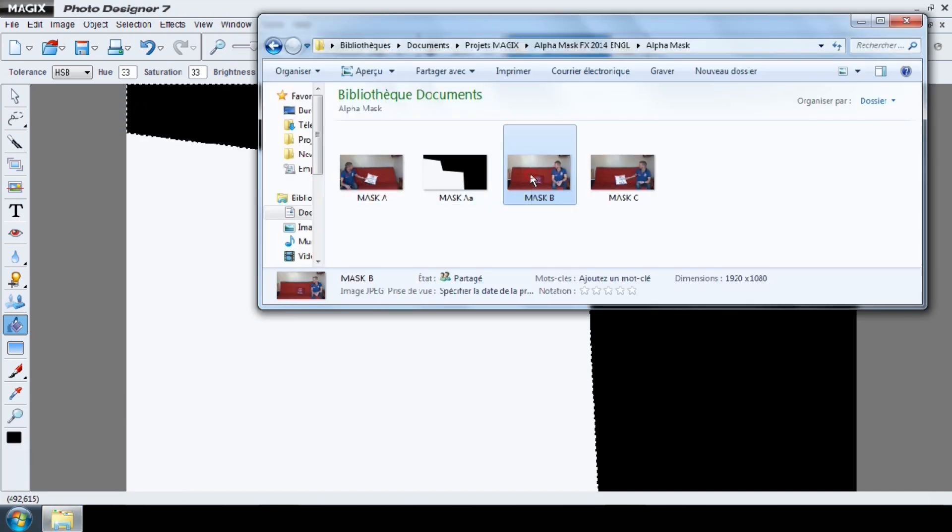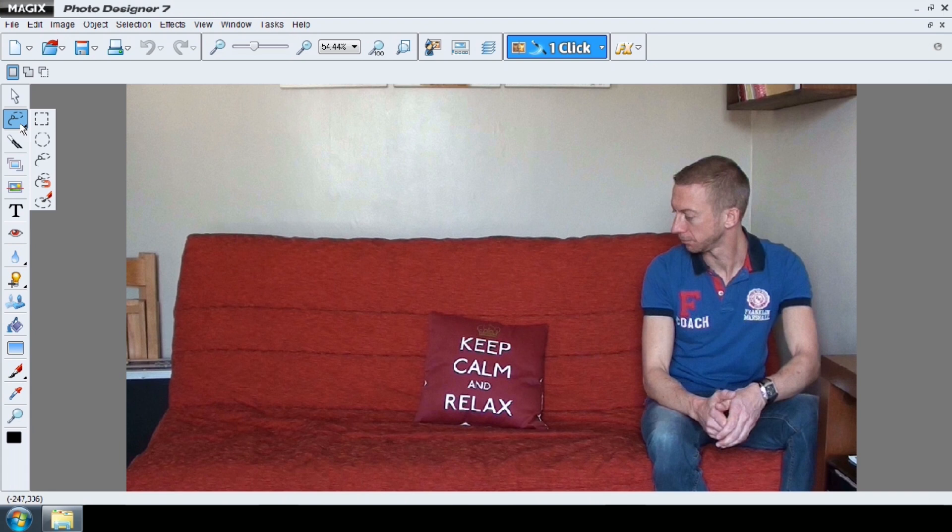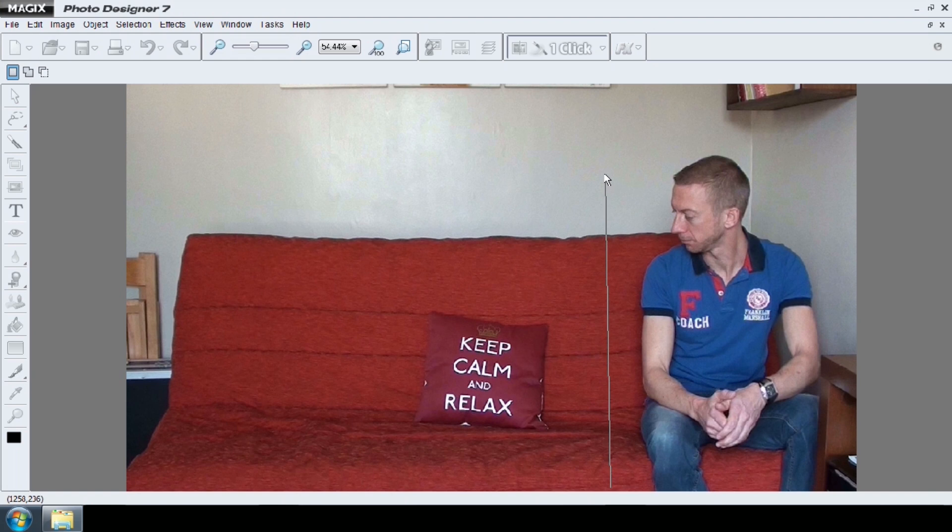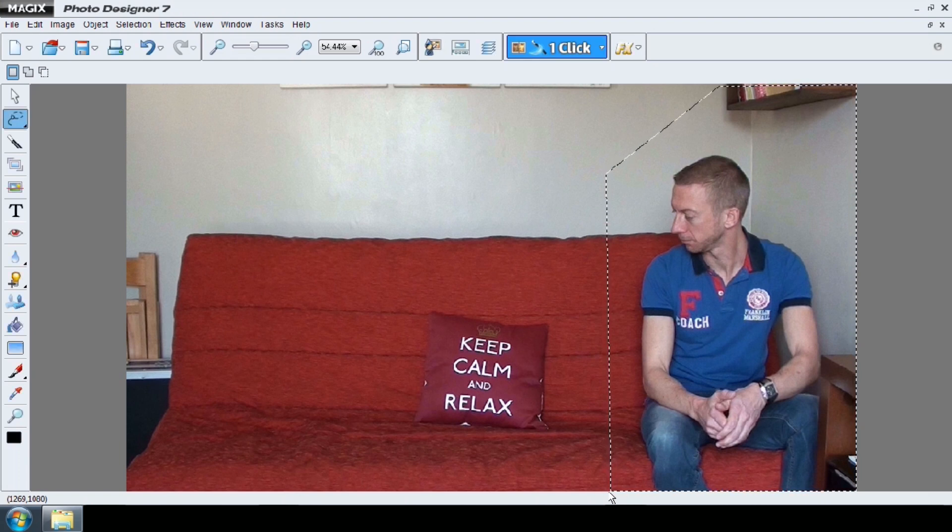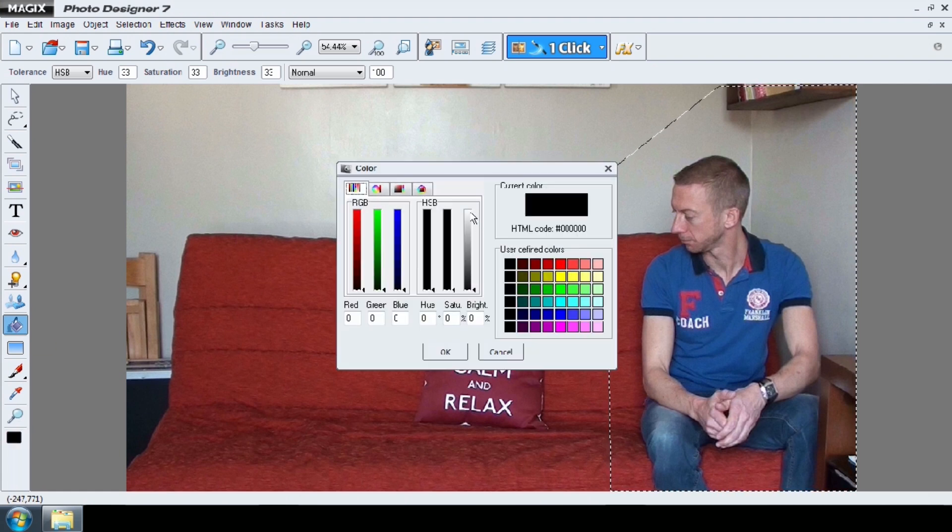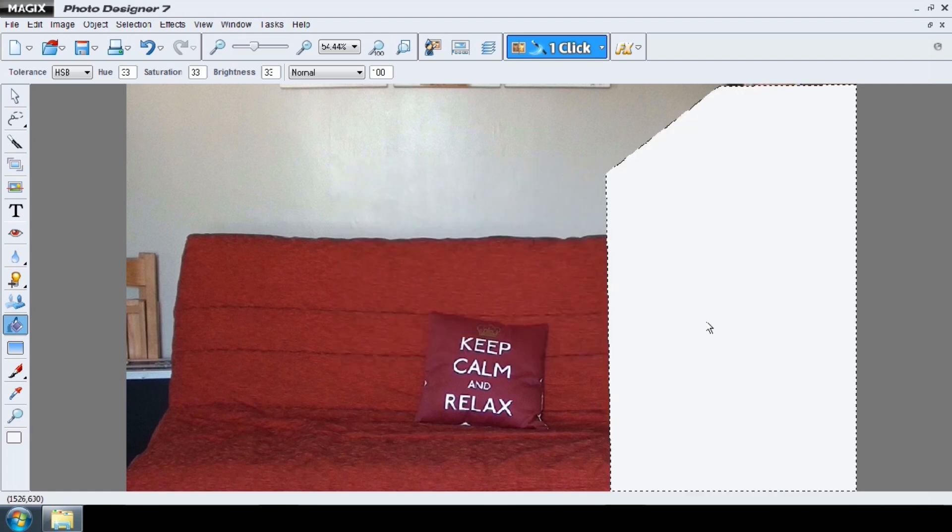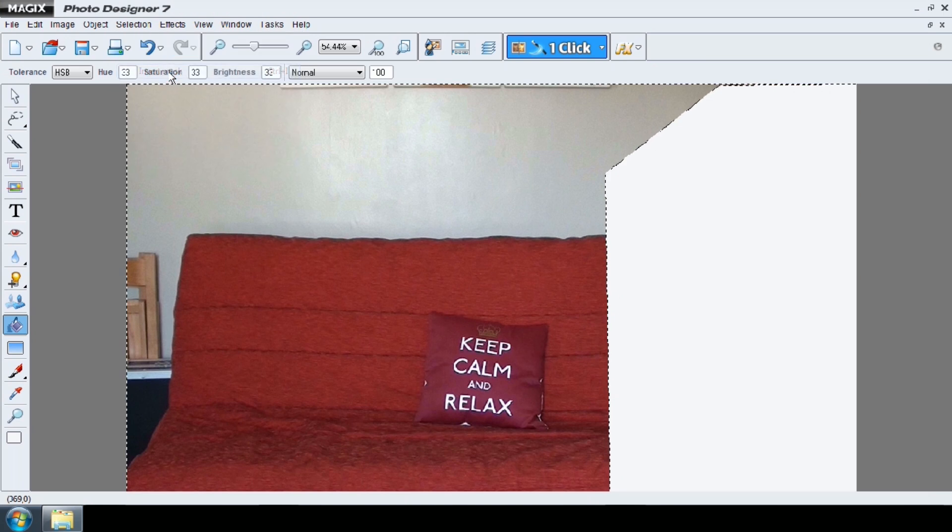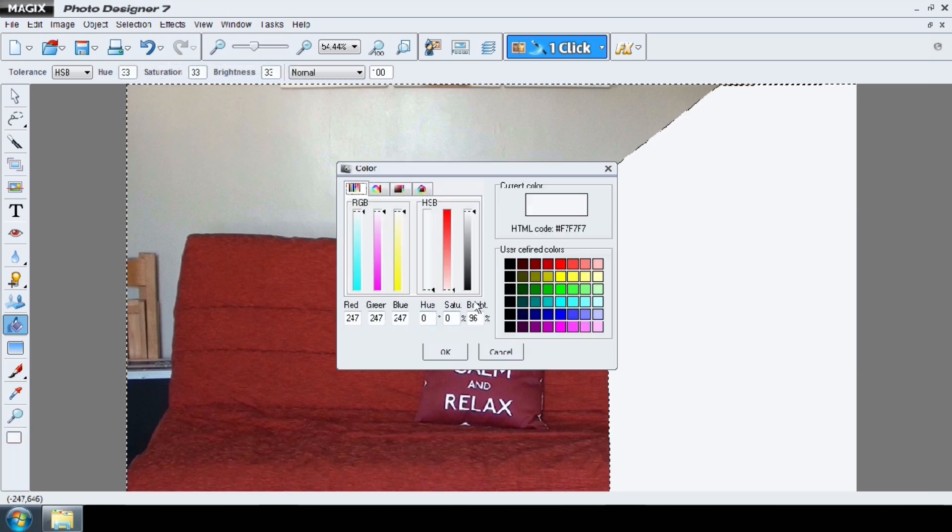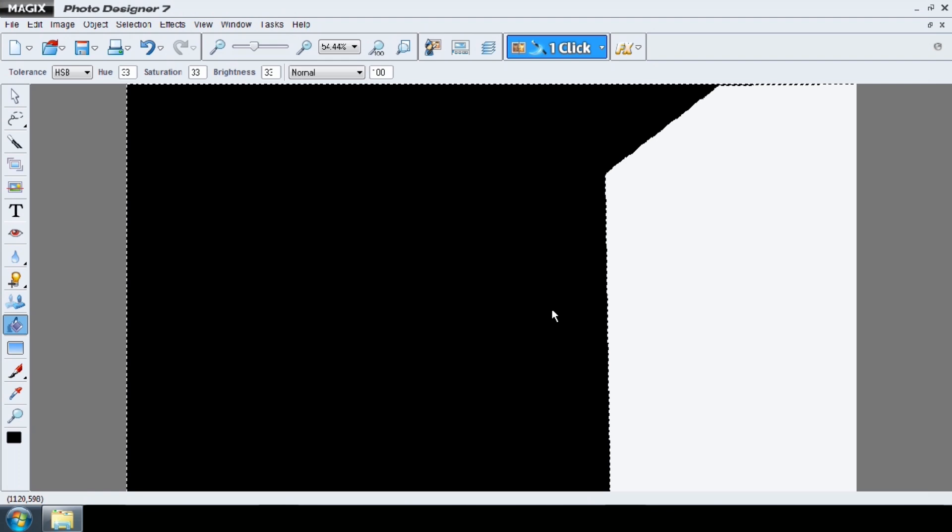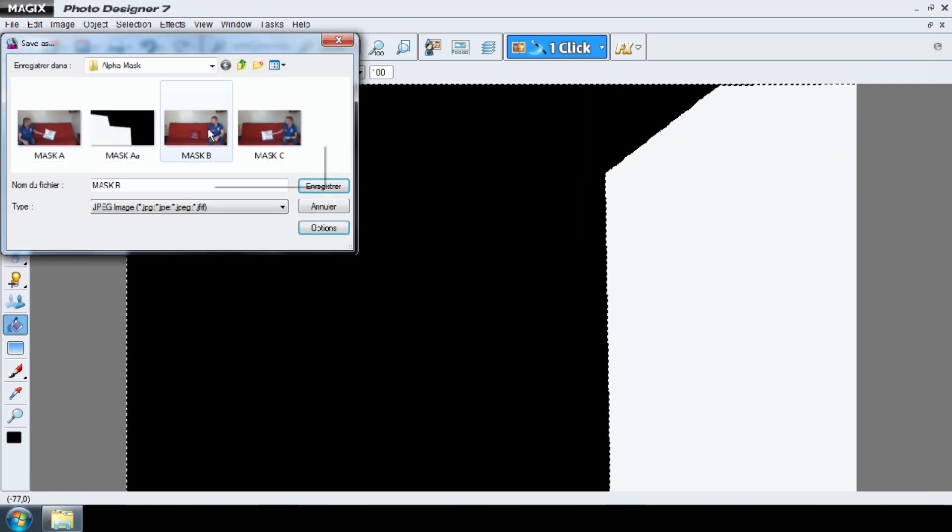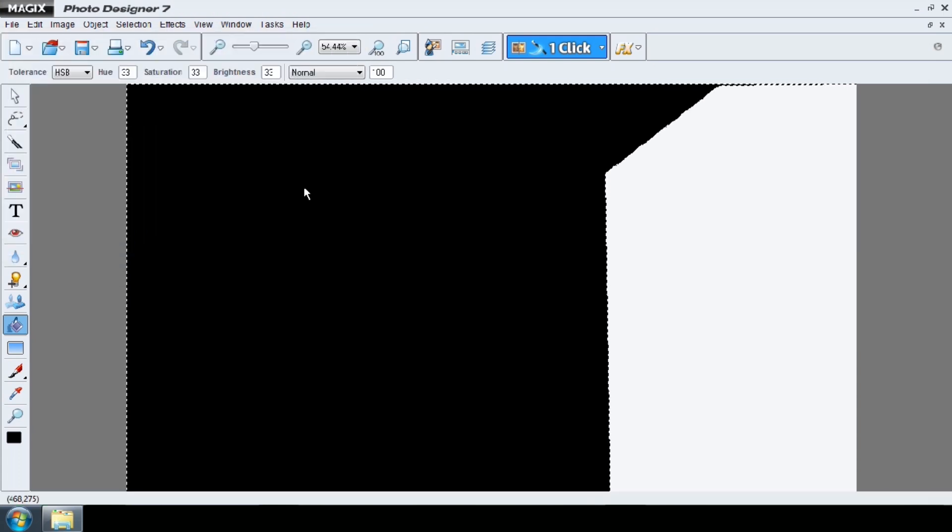Do the same thing for your Mask B, creating the outline of your character before it takes the pillow. Save your second alpha mask as Mask BB.